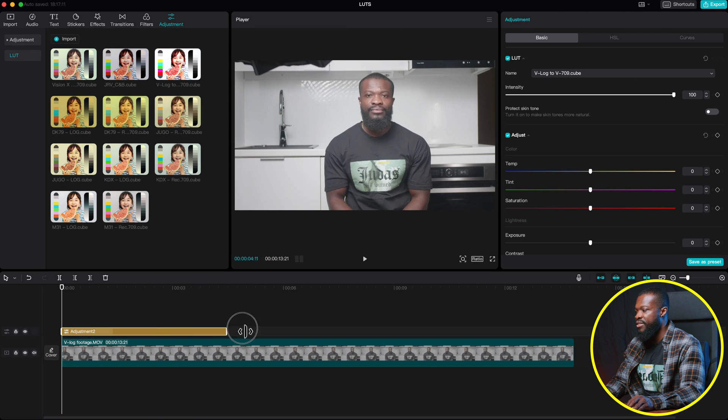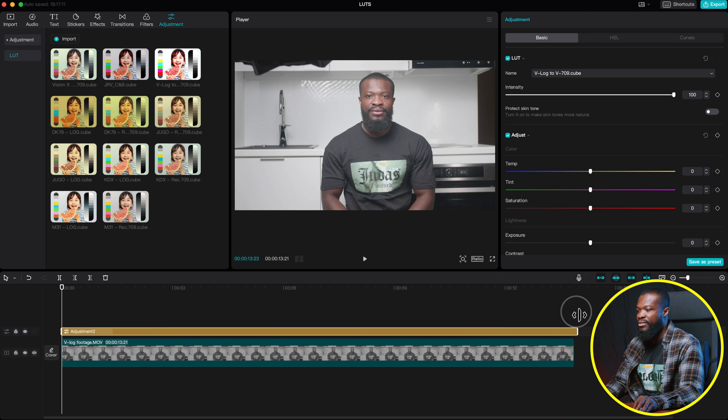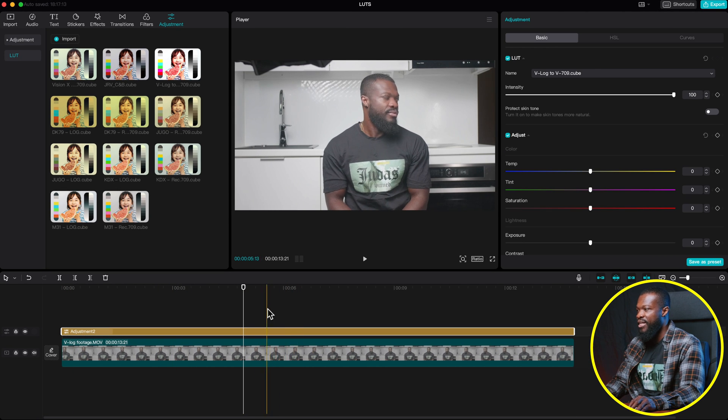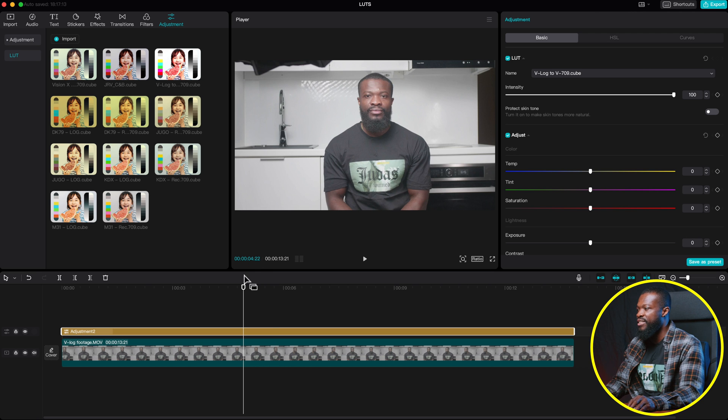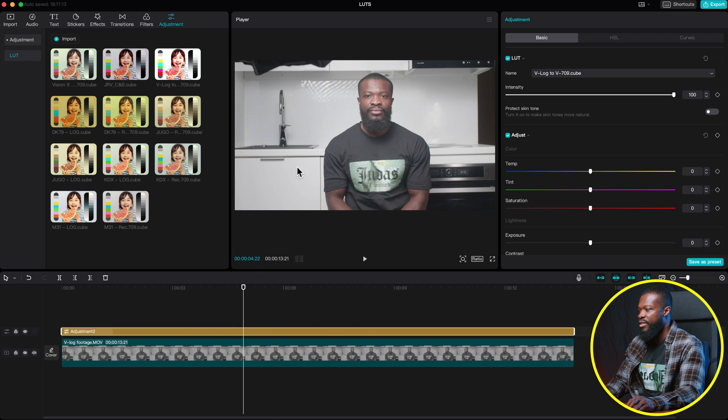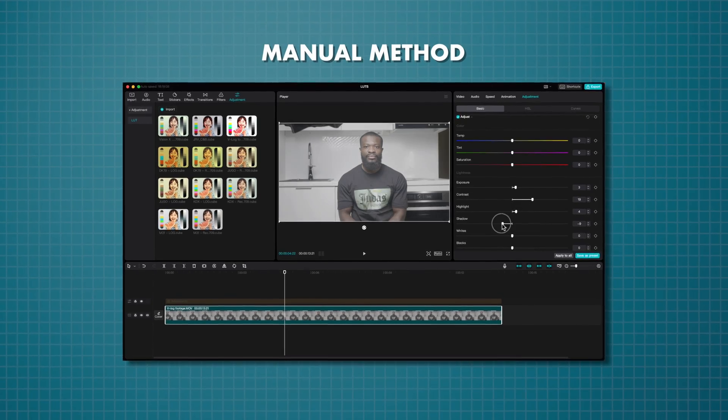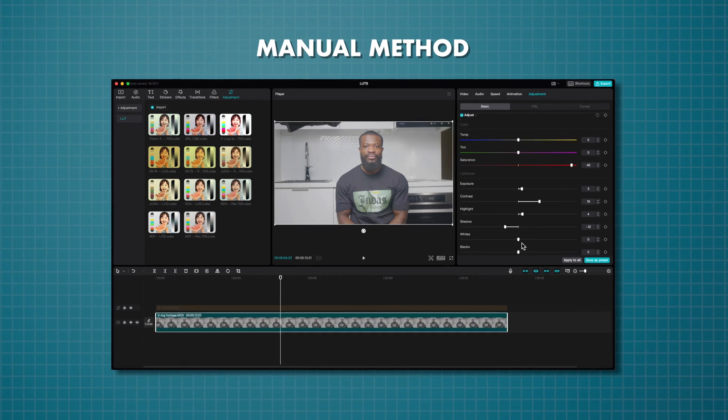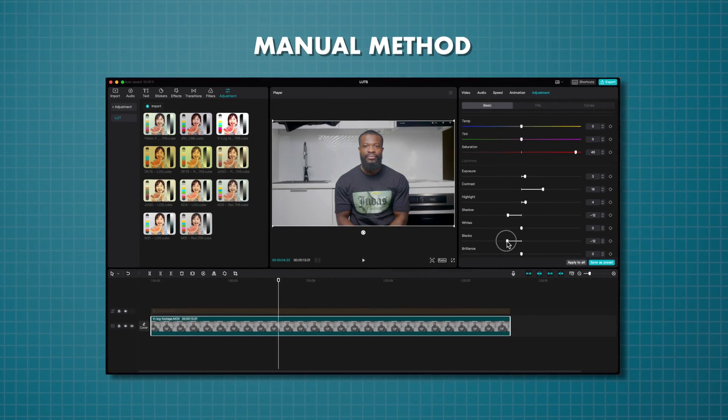Let me stretch and make it the same length as this. So right there, you can see it converts the footage straight into a Rec.709 color space. And with the conversion LUT, it's not always accurate. So it is recommended that you know how to do it manually when it comes to color correction.